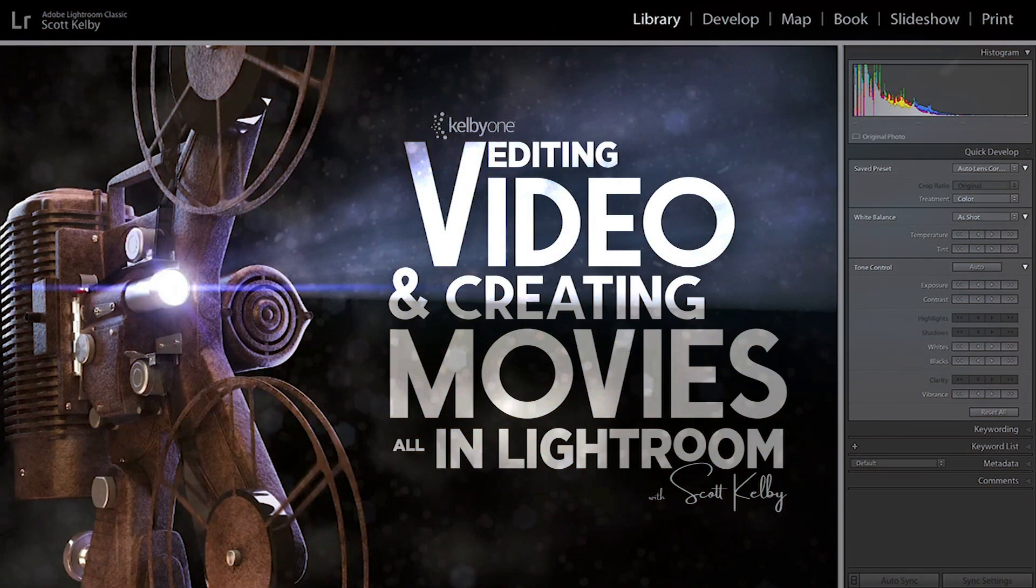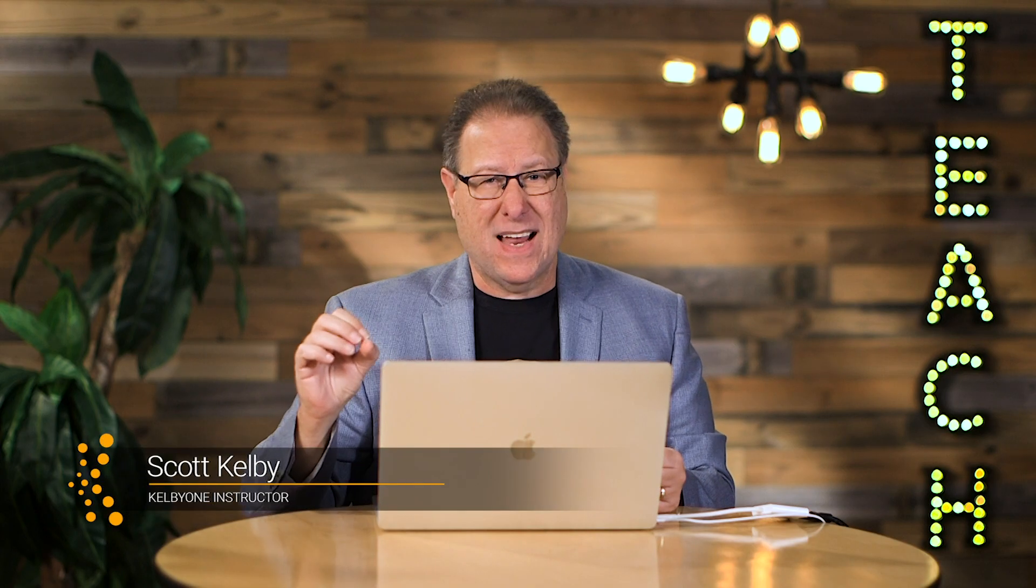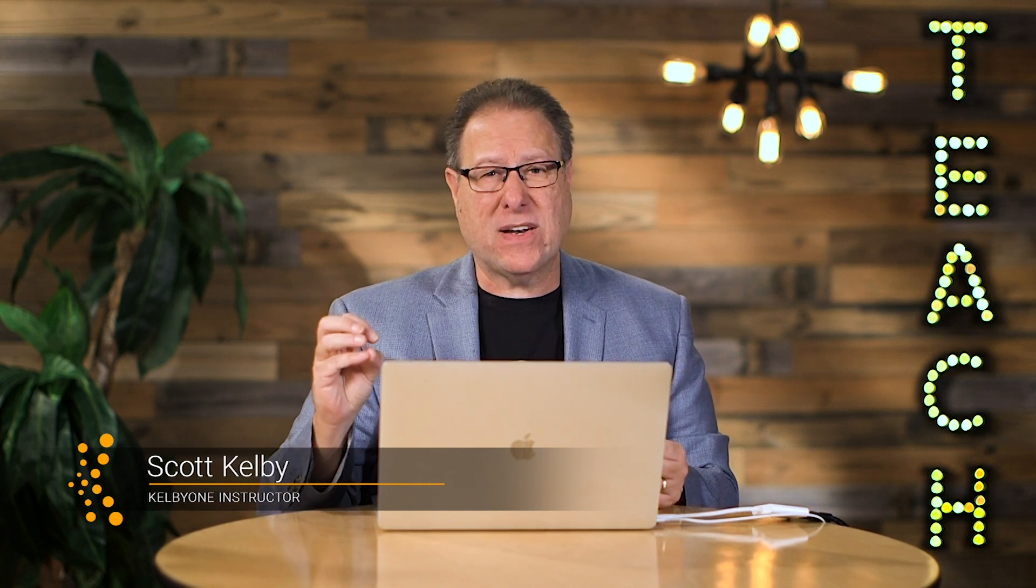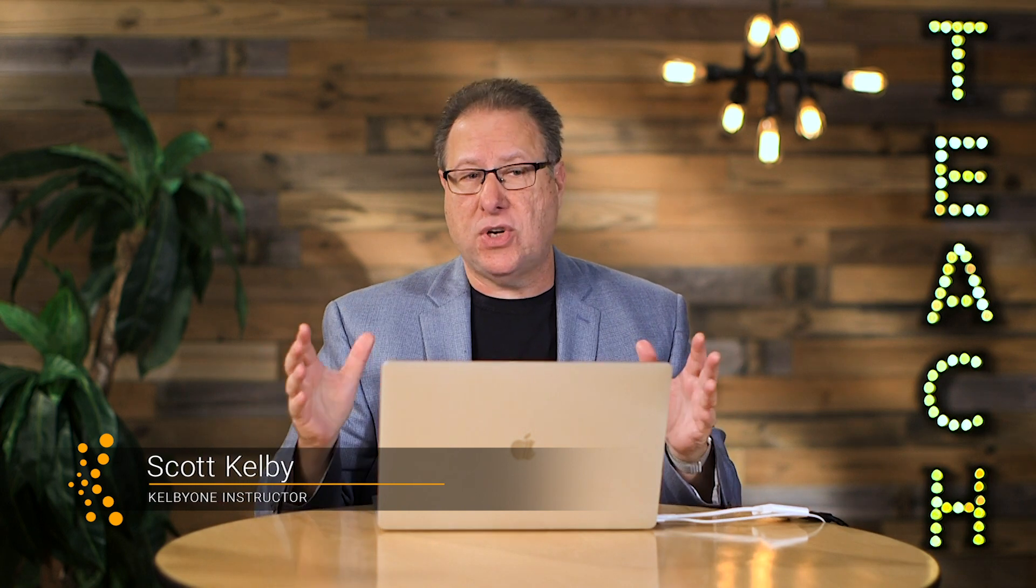You can start editing and making videos right now with music, with transitions, with titles, the whole nine yards.